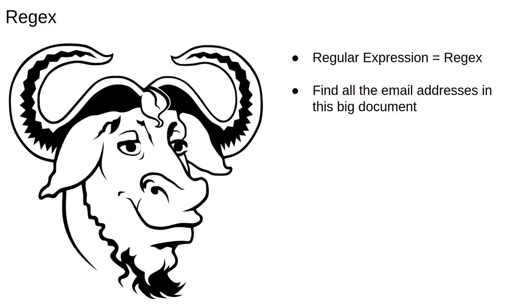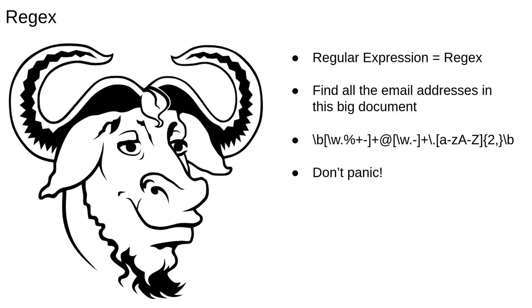A classic problem that can be solved with regular expressions is, given a big document or collection of documents, find all the email addresses in it. This regular expression solves the problem. Obviously, this looks incomprehensible, and even if you know a lot about regular expressions, they can take a while to decode.